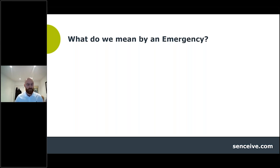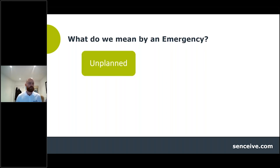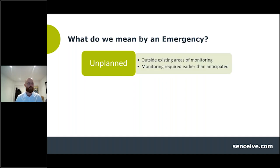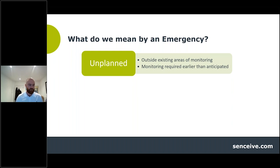So what do we mean by an emergency? I pulled out three strong terms. The first being that emergencies tend to be unplanned. If we apply that to monitoring, it might mean that monitoring is required outside of an area already defined to have monitoring, or monitoring is required earlier than anticipated — something has happened that's driven the need to accelerate or introduce monitoring far earlier than scheduled or not intended in the first place.